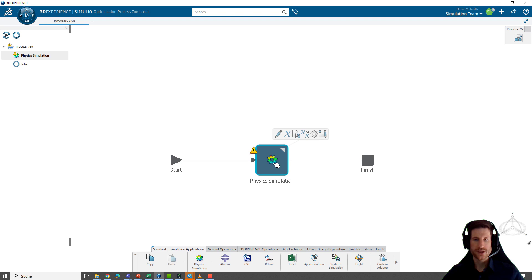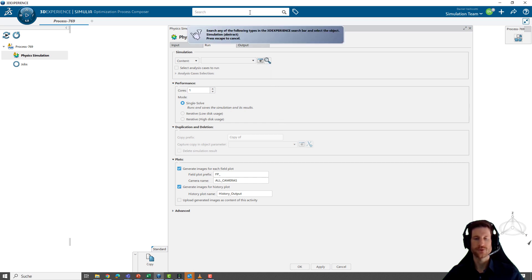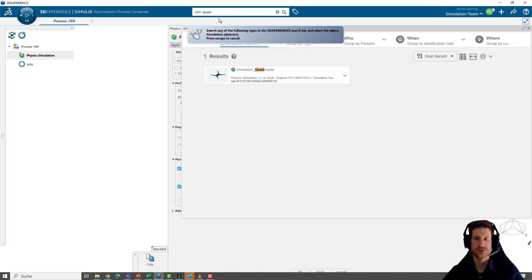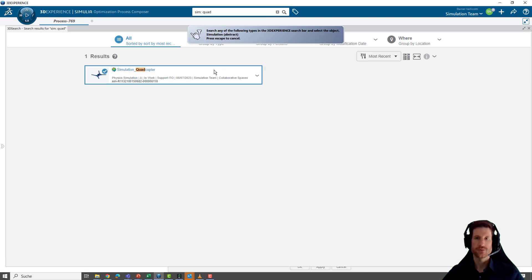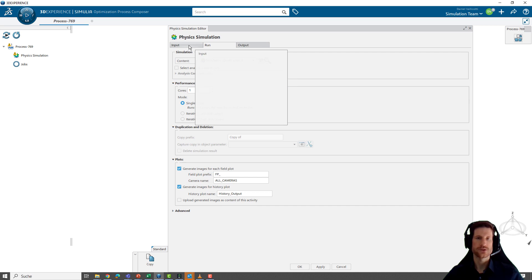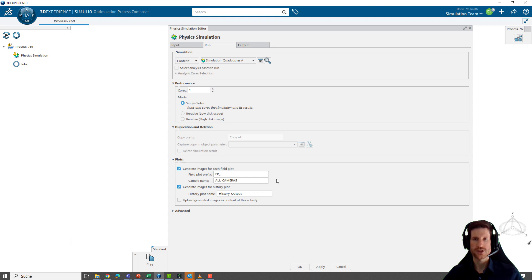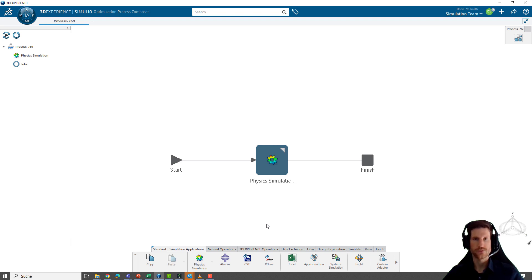Now, how does it work? You just take the component that you want to use, for example a physics simulation, and drop it on the line. Then you have to configure it. For configuring, you can use this object here. Here you can search the database for any simulation objects that you want to use within the workflow. For example, we can search for our quadcopter simulation. It will directly use it. With input and output, all the possible variables that you can change within the workflows are listed.